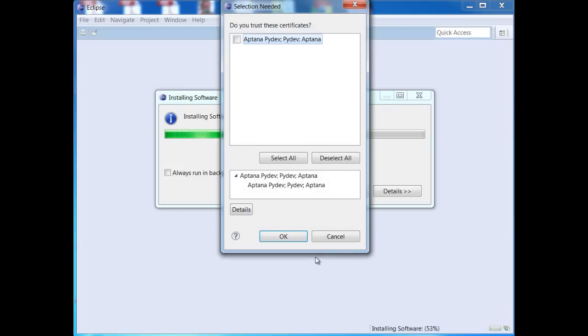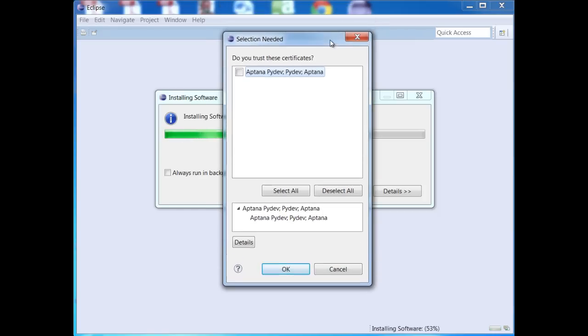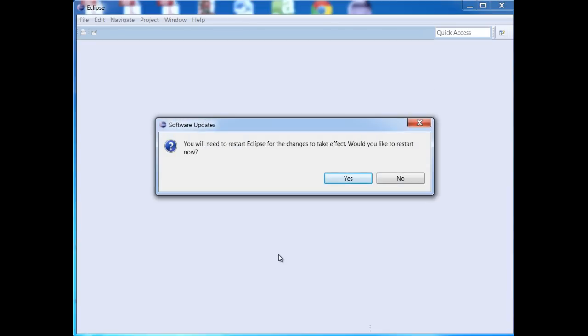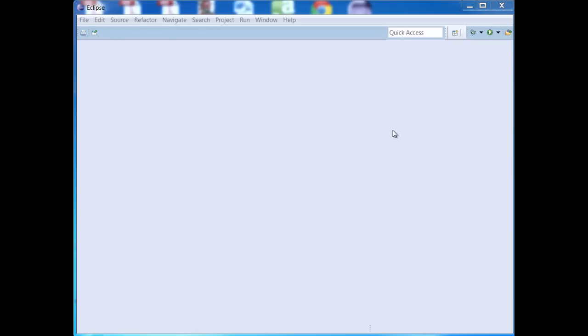And once it's finished installing, you're going to have to restart Eclipse. Now, this popped up right here. Do we trust these certificates? Go ahead and check this, and say OK. Now we need to restart Eclipse for the changes to take effect. Go ahead and say yes.